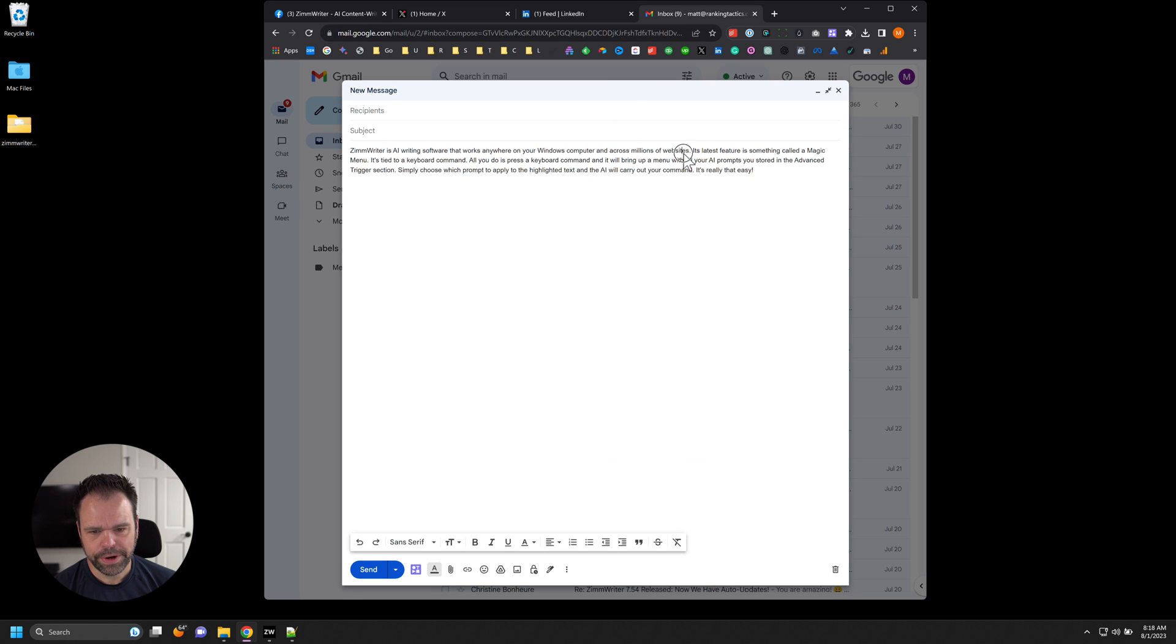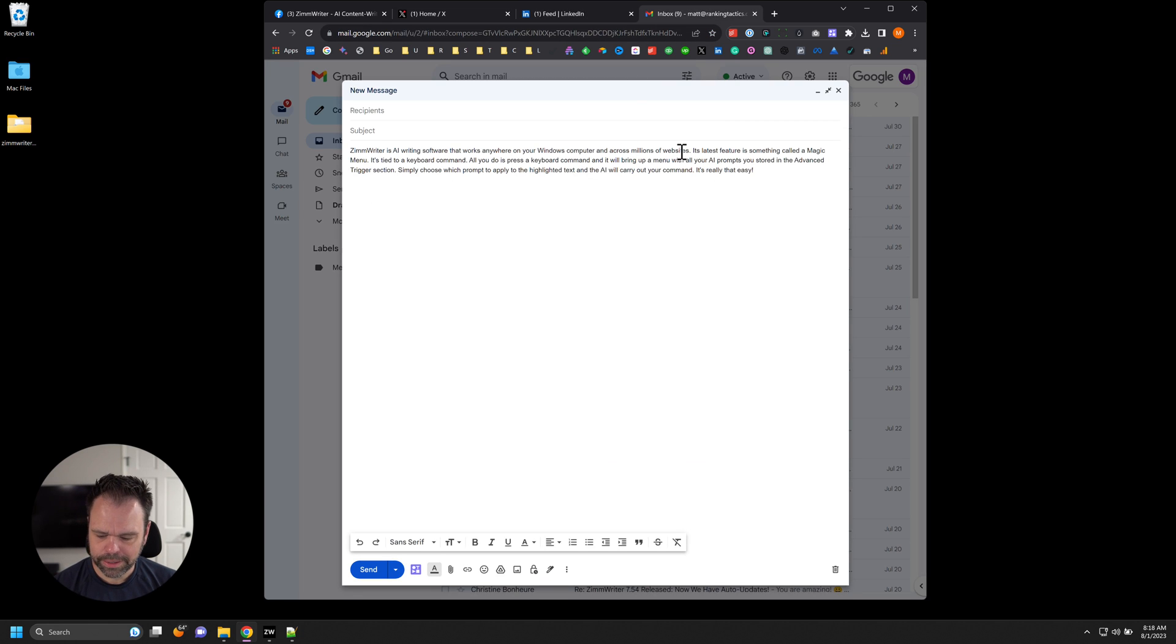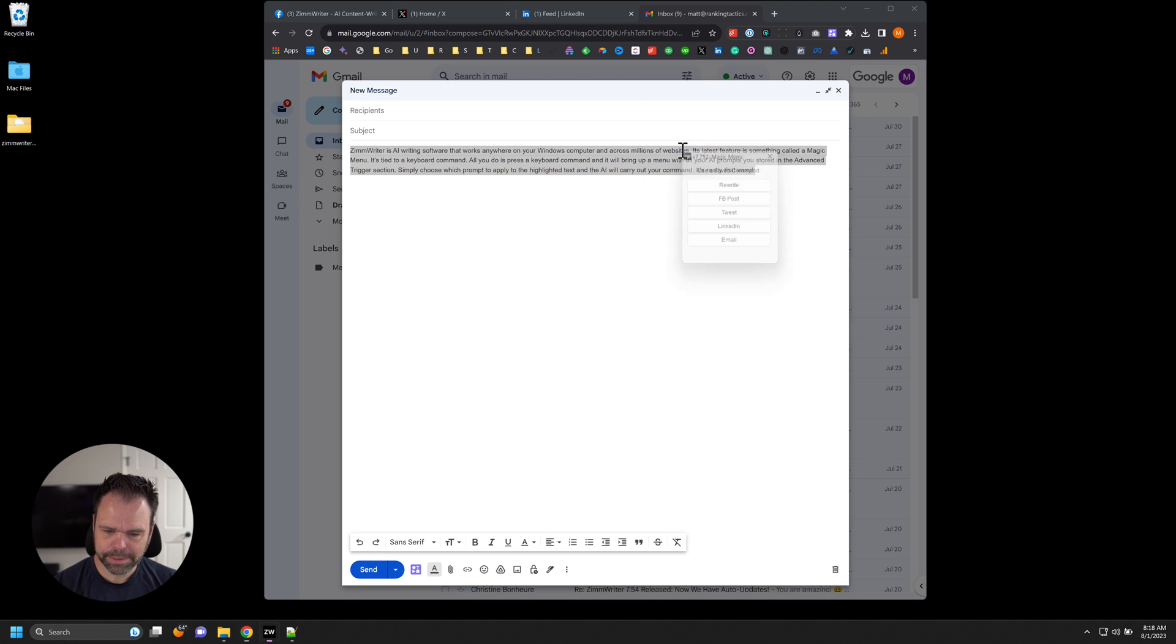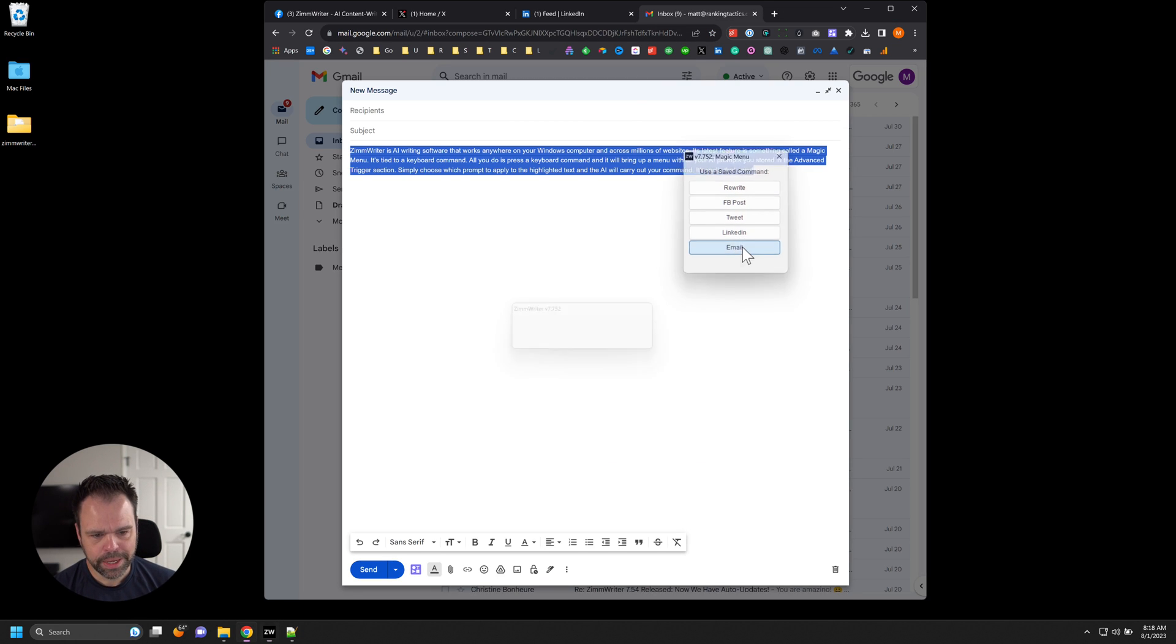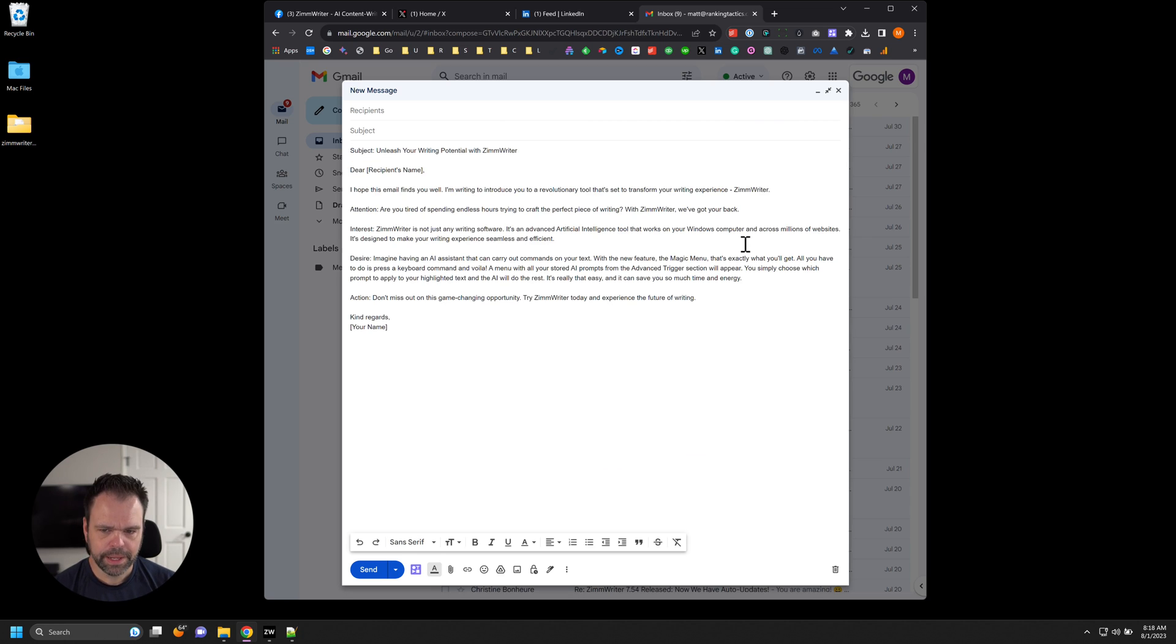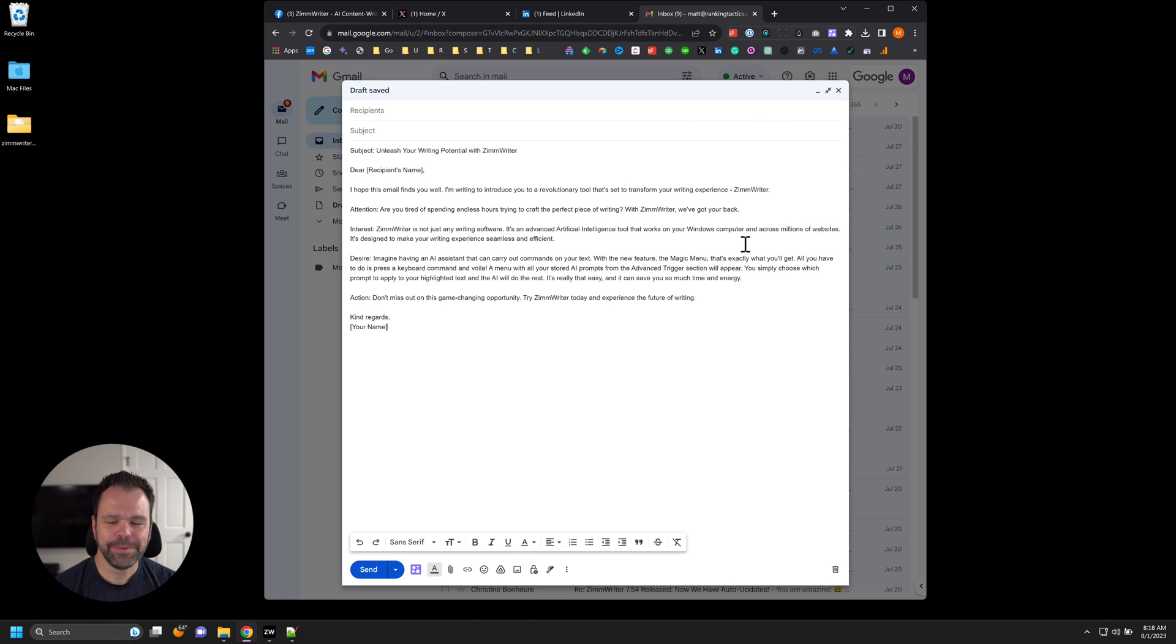And then we'll go over here to the email. I'll select all the text. Bring up the menu. And I'll click email. And there you go. Unleash your writing potential with ZimWriter. That's the subject of it. Fantastic.